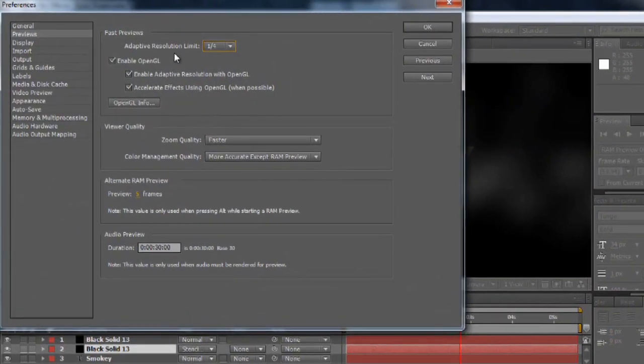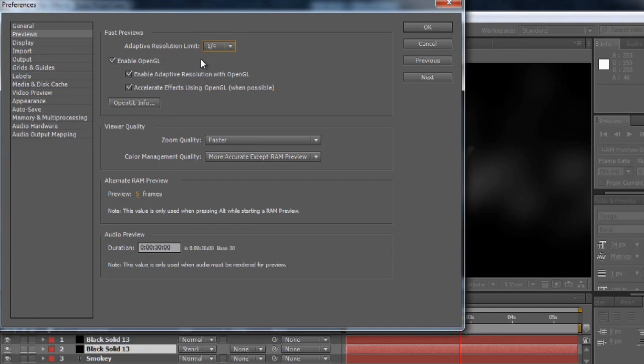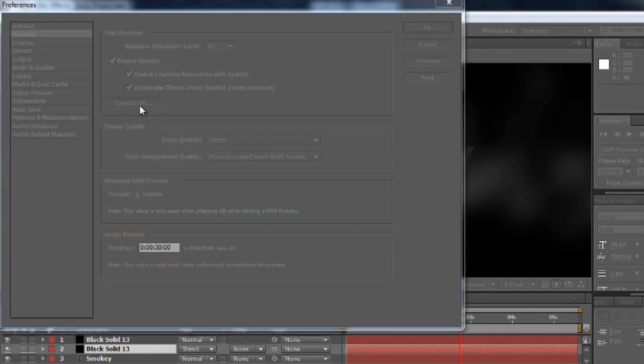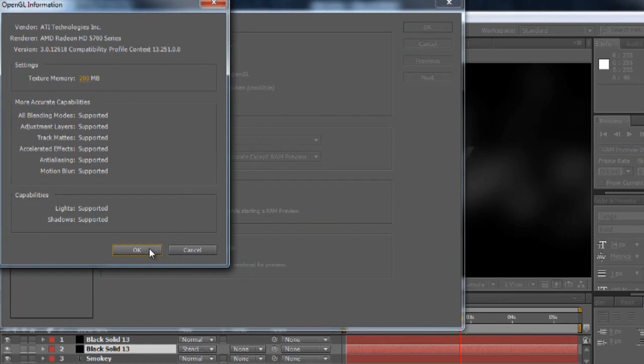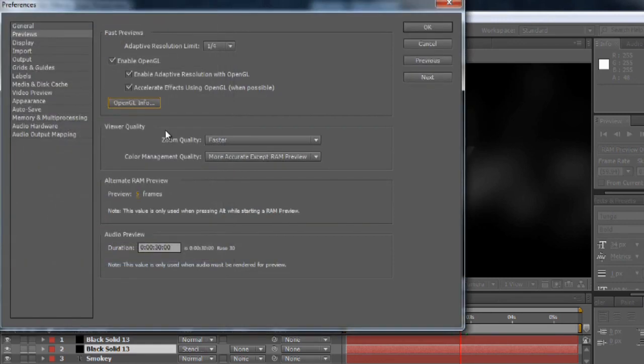So that's one place to start to try to make it render a little bit quicker just to see what you're doing. You want to enable OpenGL if your card supports it. And if you go into the OpenGL Info, it will tell you how much memory you can allocate to textures. Play around this number, see kind of what works for you.